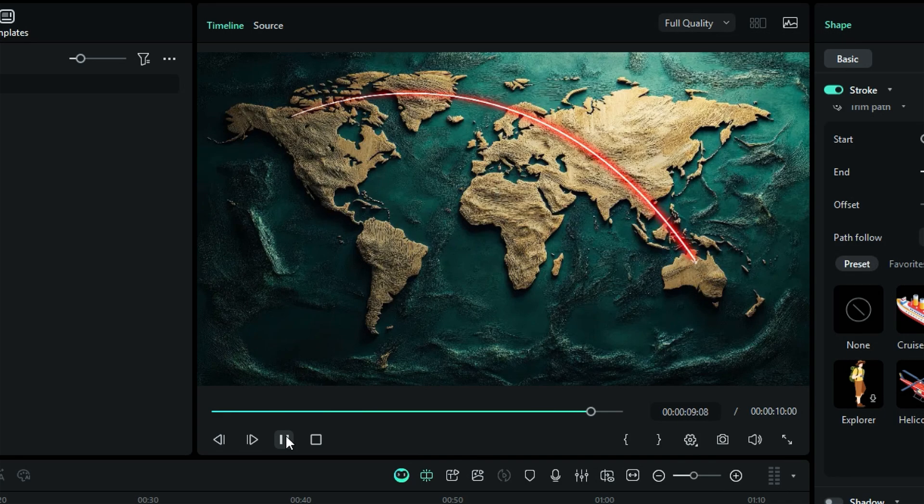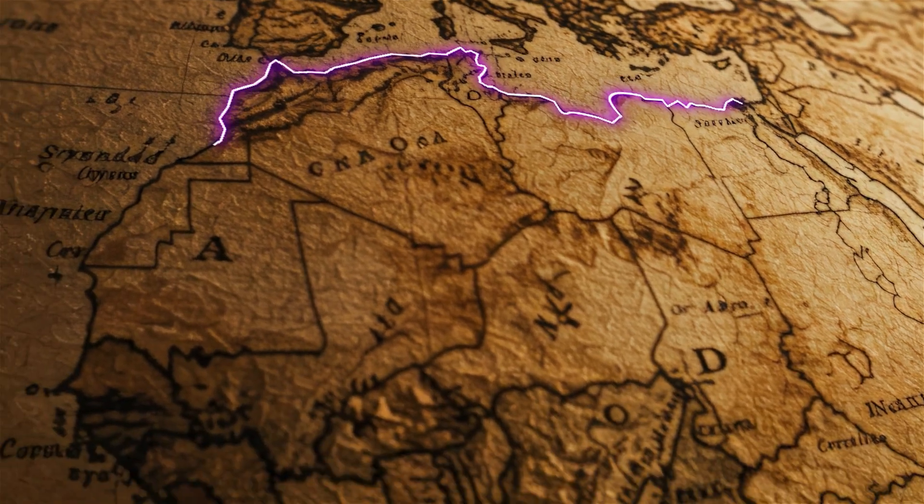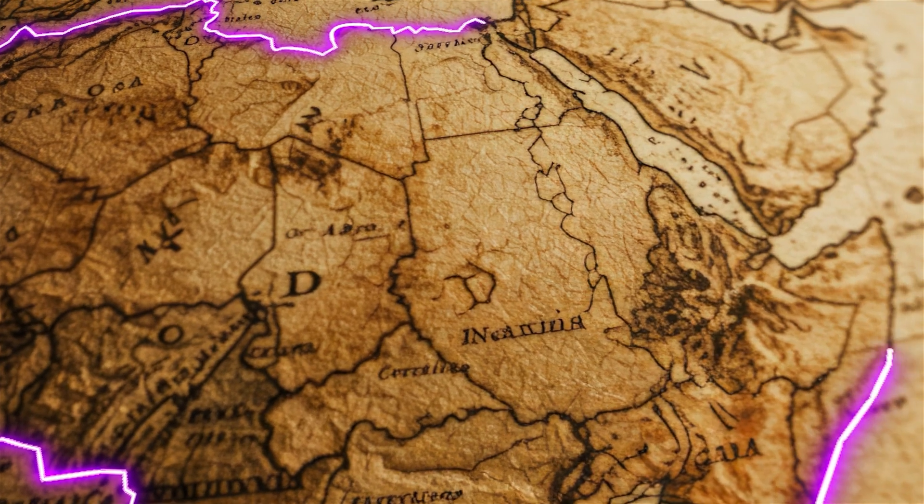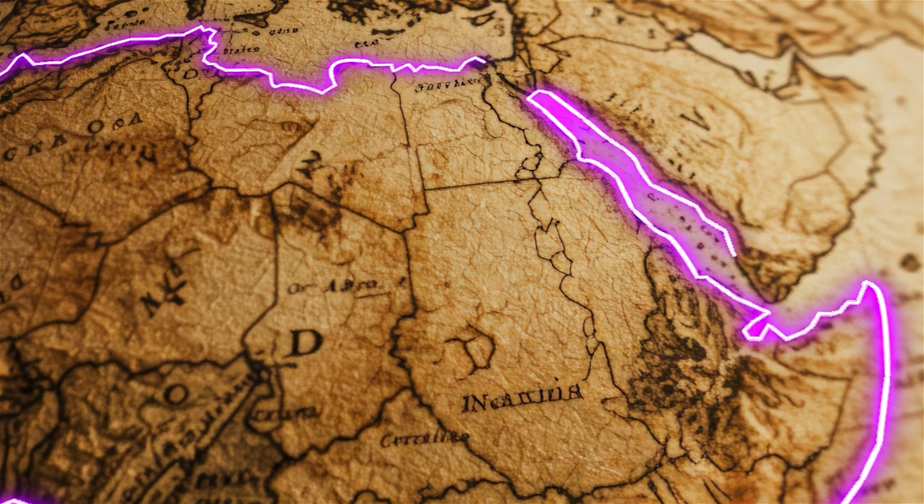Whether you're sharing your latest travel adventures or recording everyday life, Filmora's pen tool is your secret weapon for creating standout content.